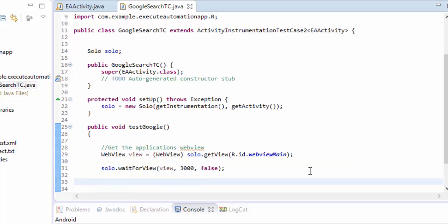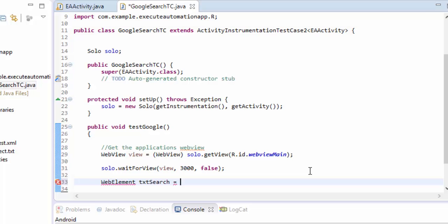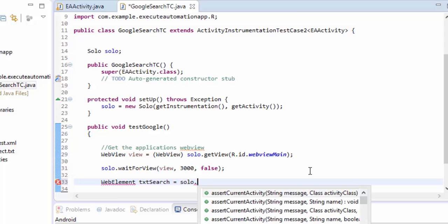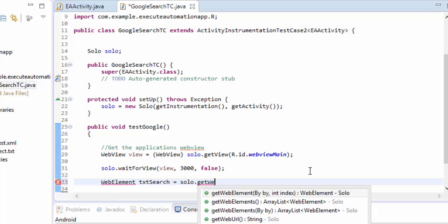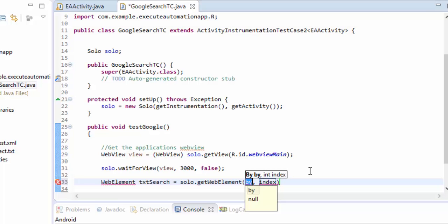And then I'm going to do a very simple thing. If anybody who is from selenium background can easily understand what I'm writing right now. The first and foremost thing I'm going to do is to type the value in the google search. For doing that we need to identify the control and then perform the operation.